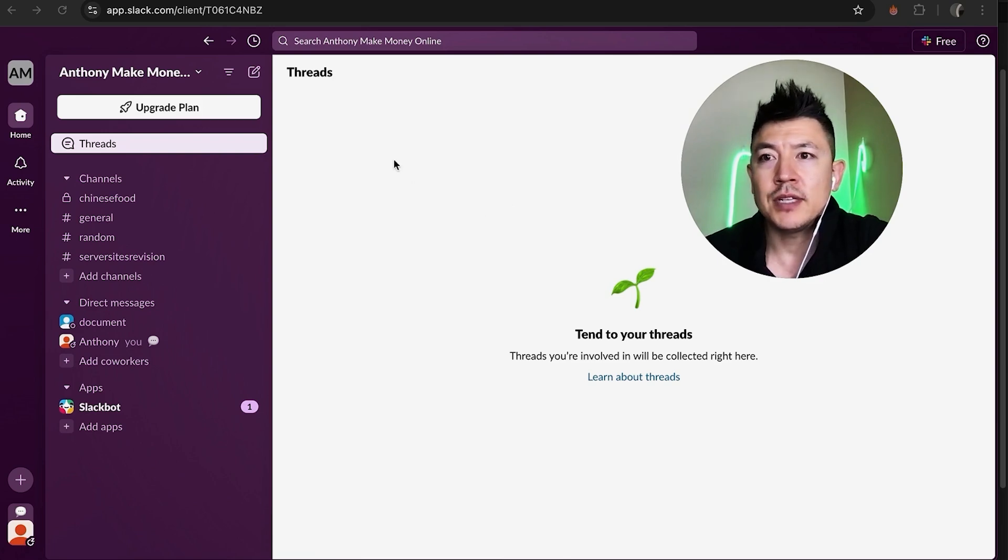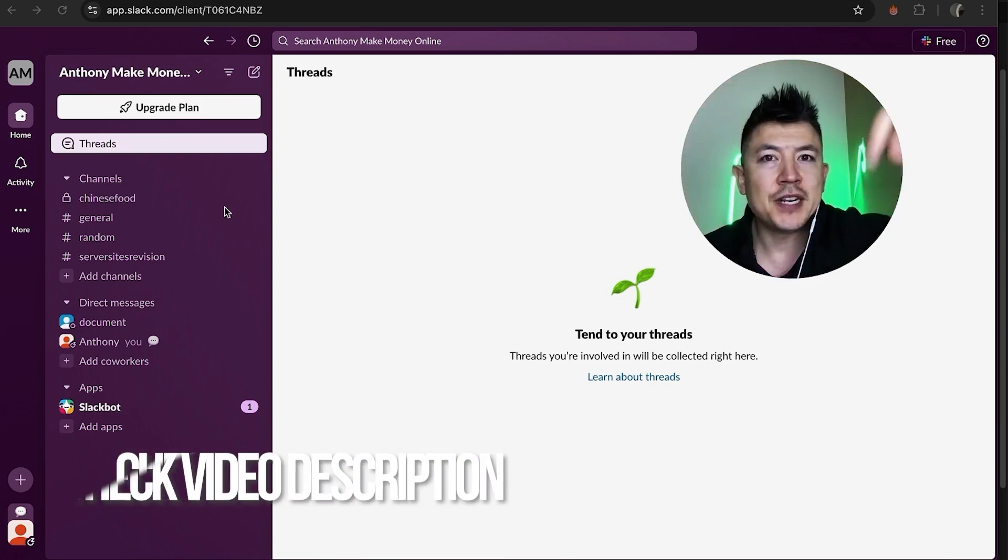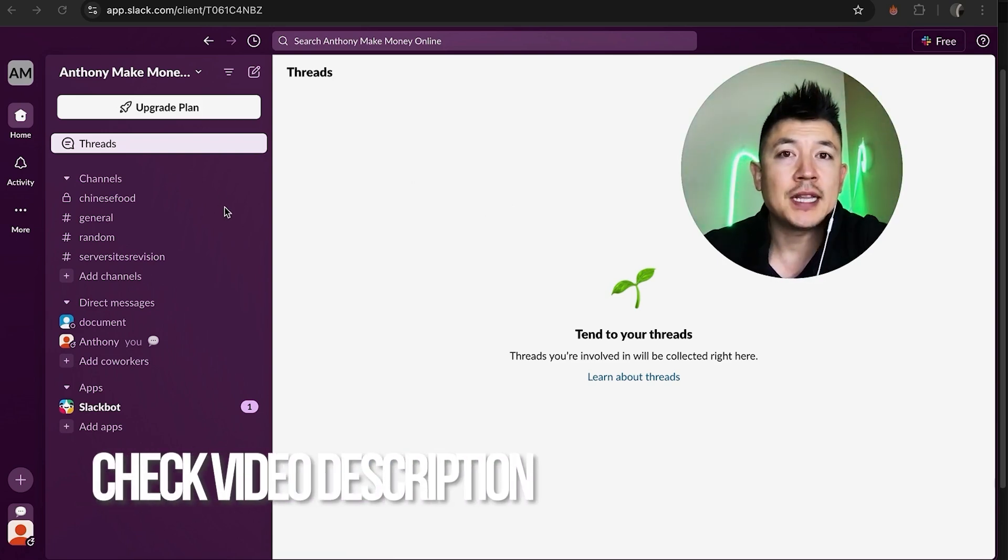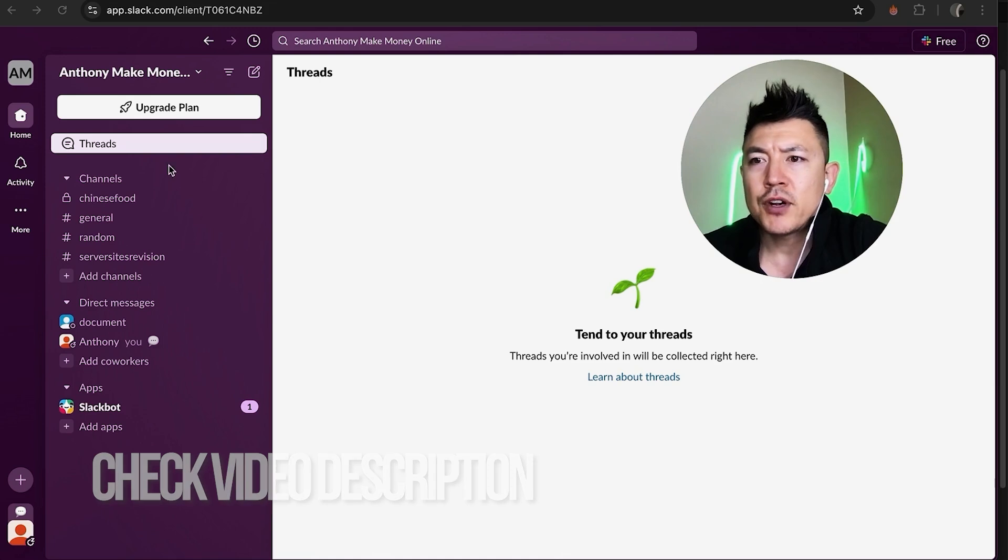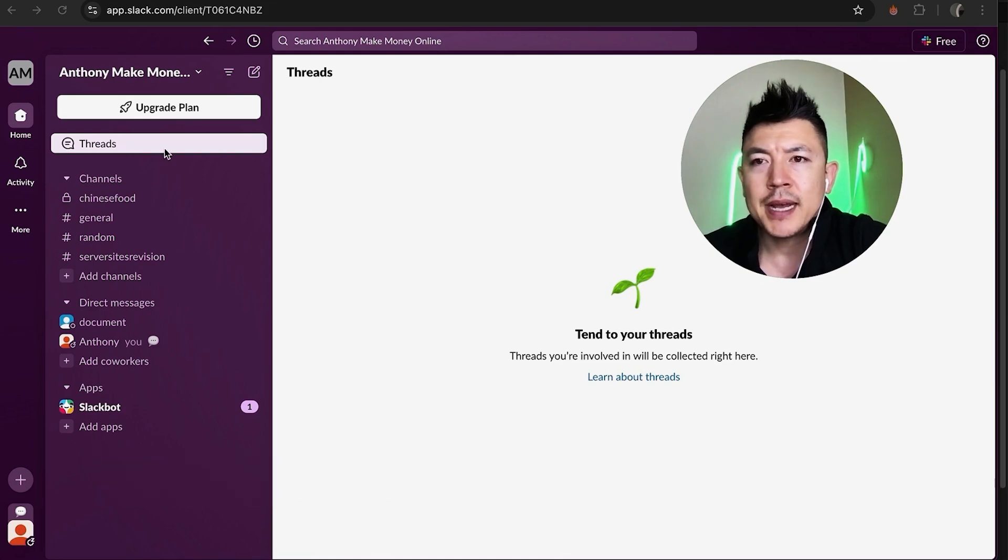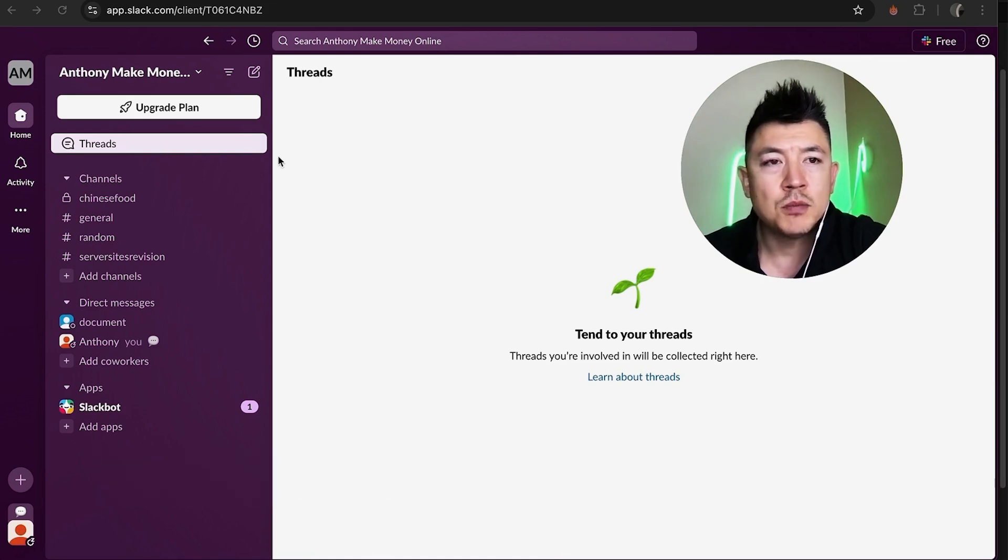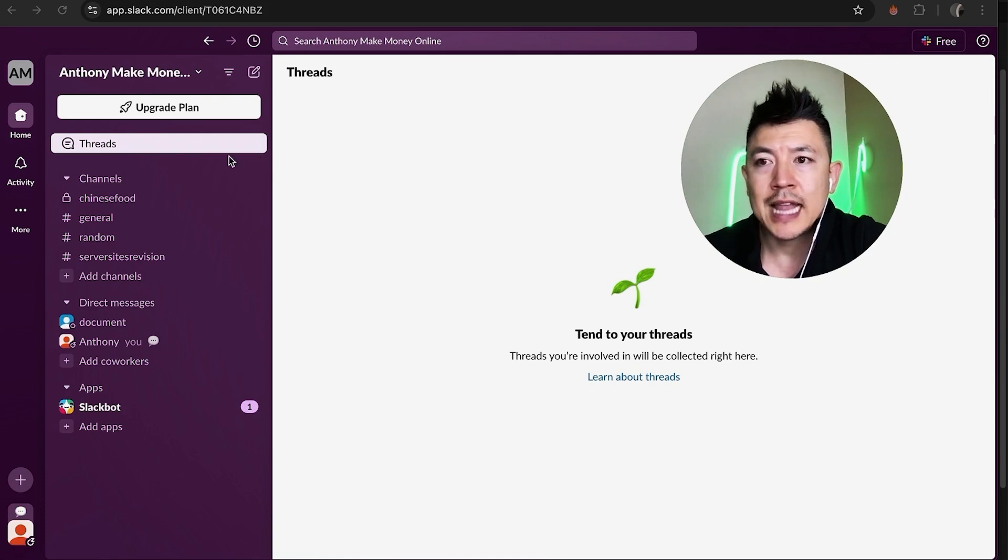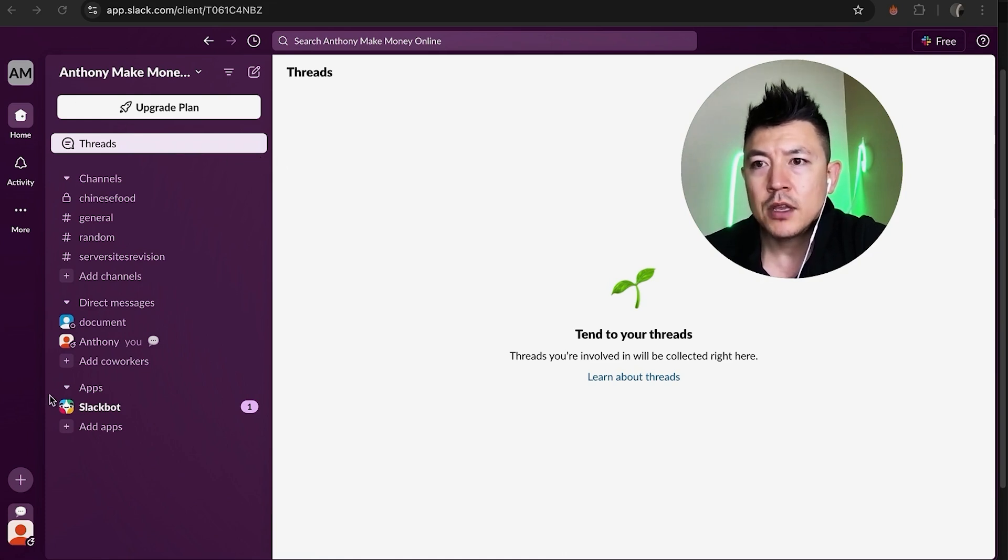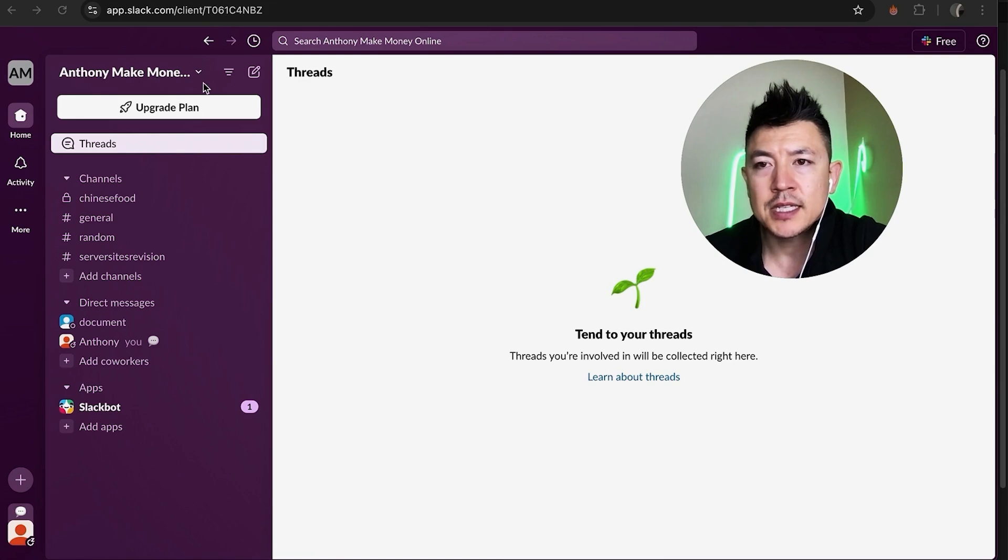Whatever the case is, it's a pretty easy process. It's handled here in your Slack account. Check my video description, I'll try to leave the written instructions there as well. But I've already logged into my Slack account and this is the home screen. Now here on the home screen if you want to remove a member from your Slack workspace, here on the left you're going to look for your Slack name right here on the top and then click on this little arrow next to it.